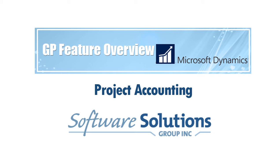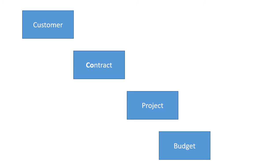Hello and thank you for joining me. My name is Michael Bartnick from Software Solutions Group. Today we'll be going over Project Accounting for Microsoft Dynamics GP.